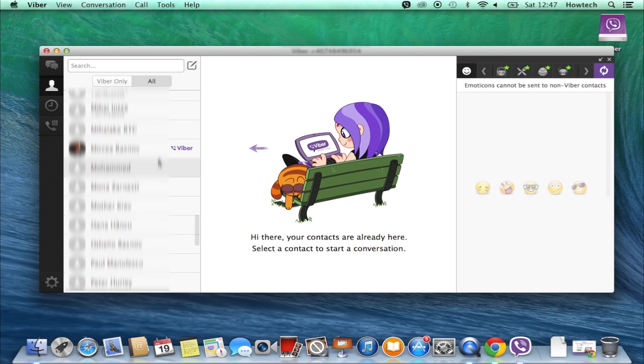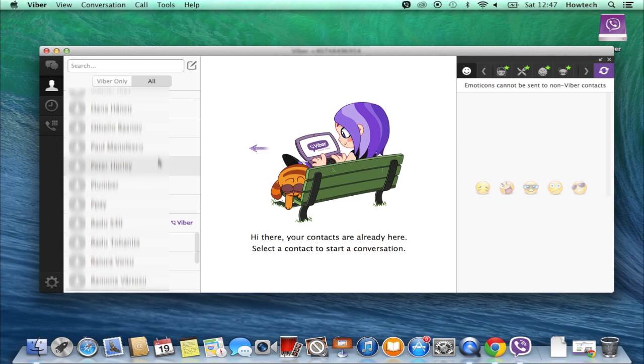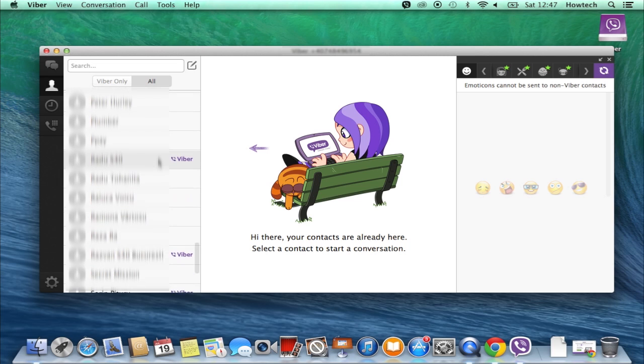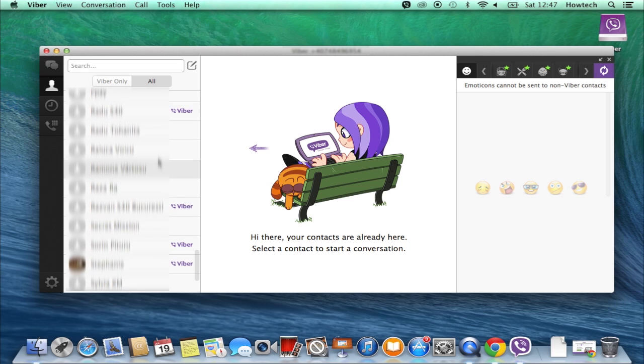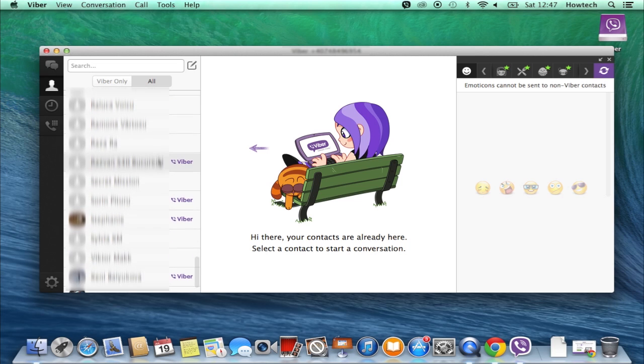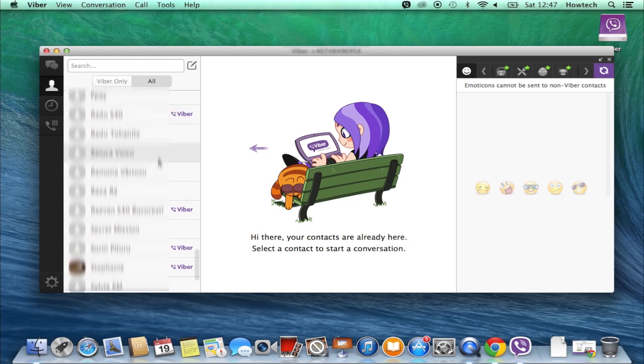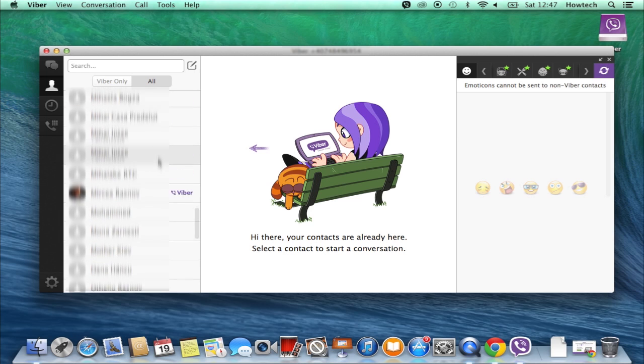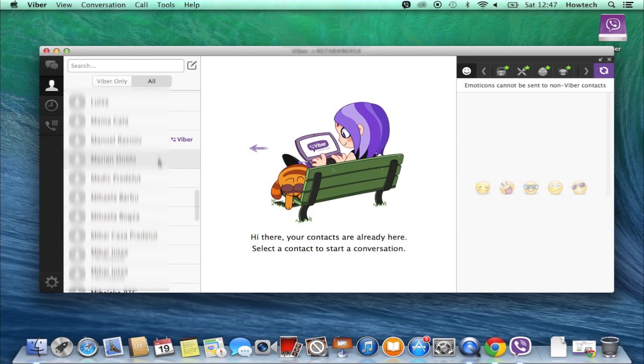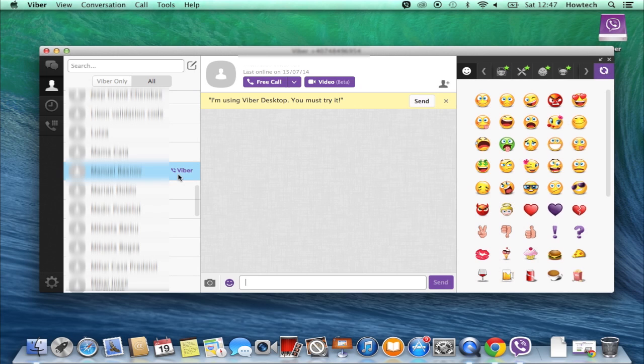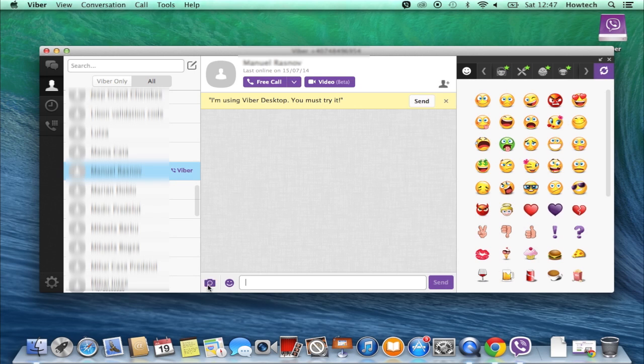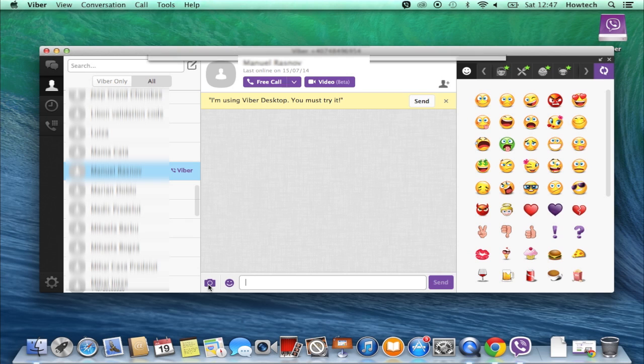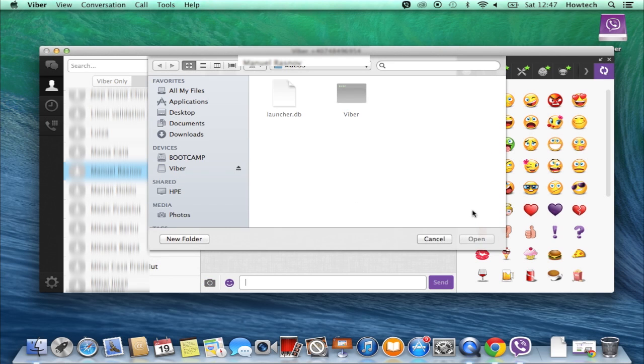Let's see who has Viber. Quite many people. We can freely call any of those folks or send them a free message as long as our and their device has Wi-Fi or 3G. Good! We can even send a nice photo to our friend via Viber.